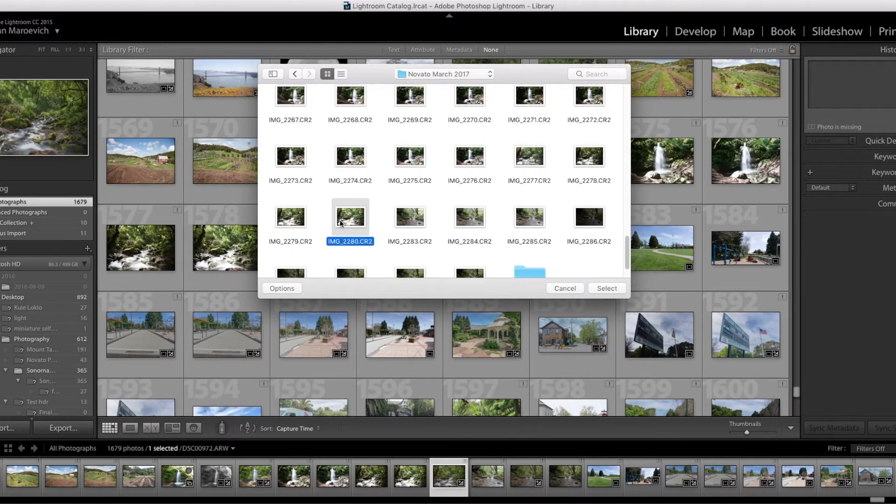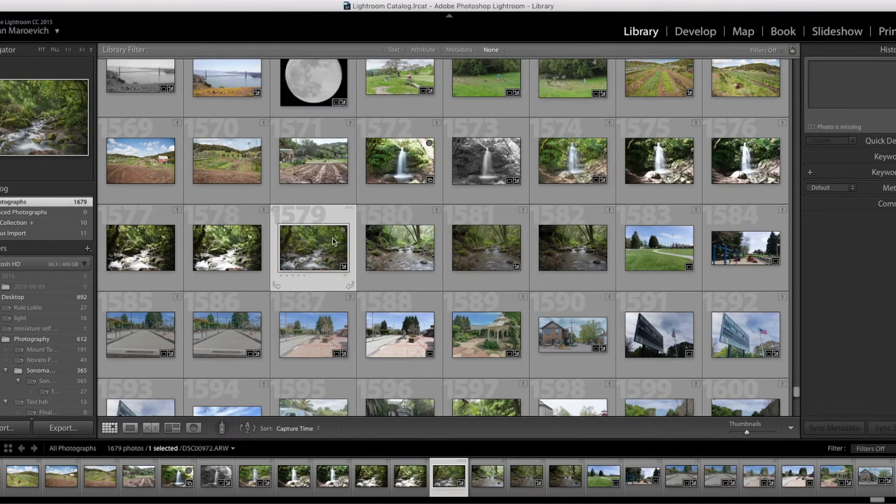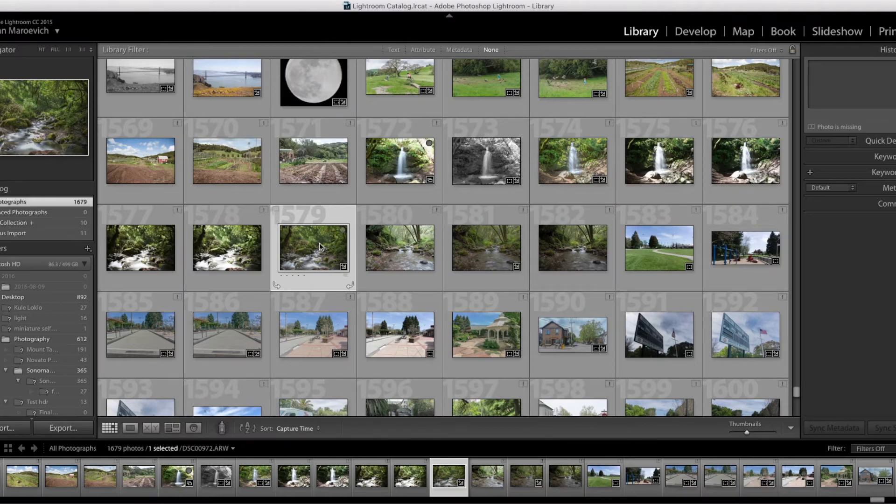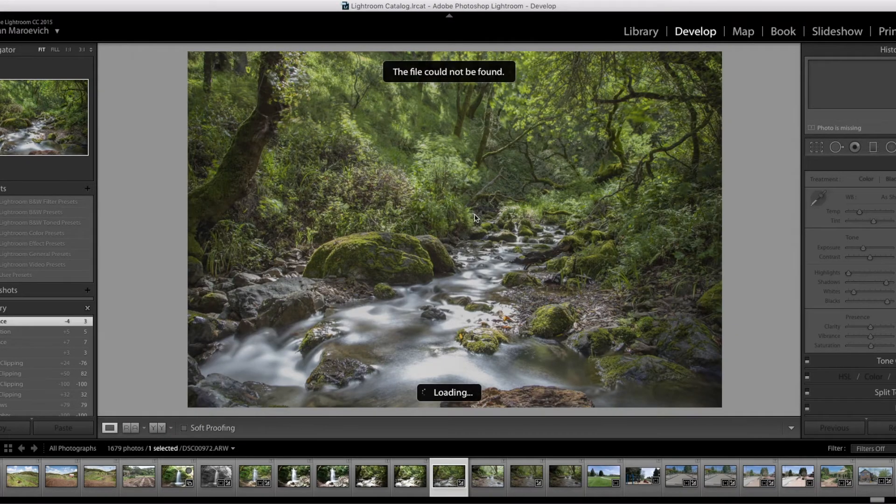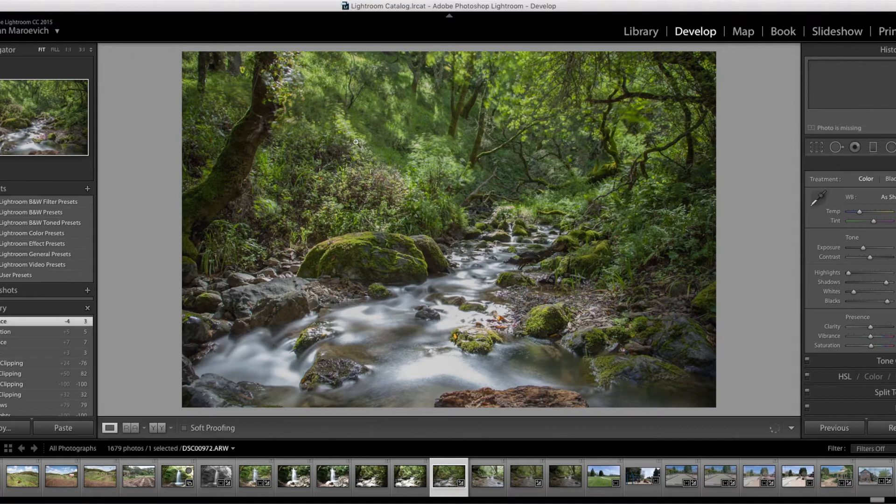So I will select it. And as you can see, the exclamation point is gone. Now I can go to Develop, and the pop-up disappears.